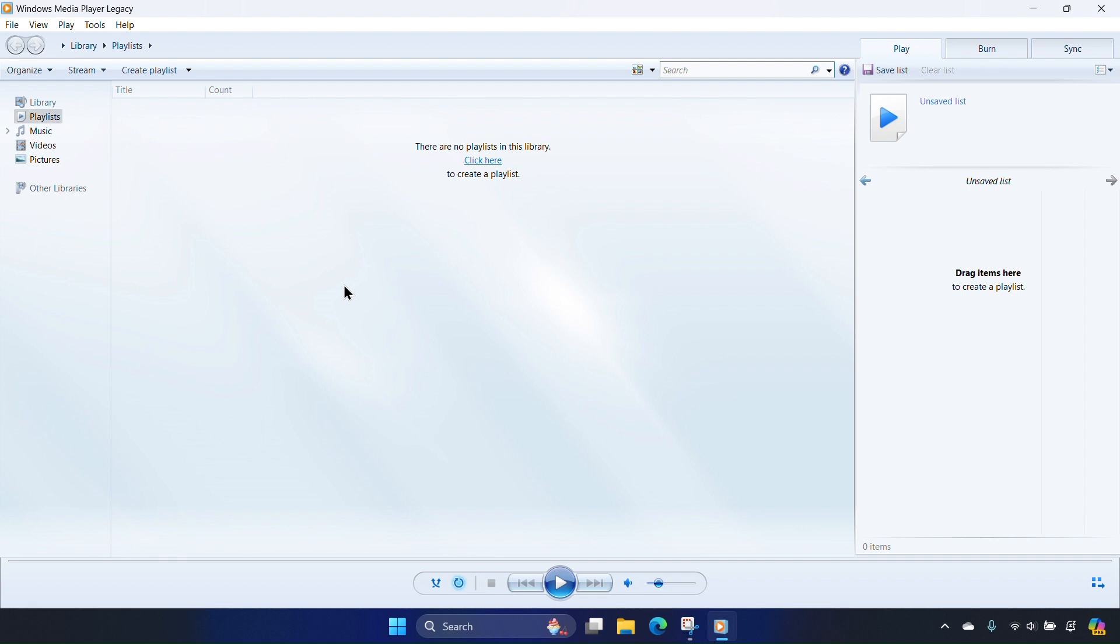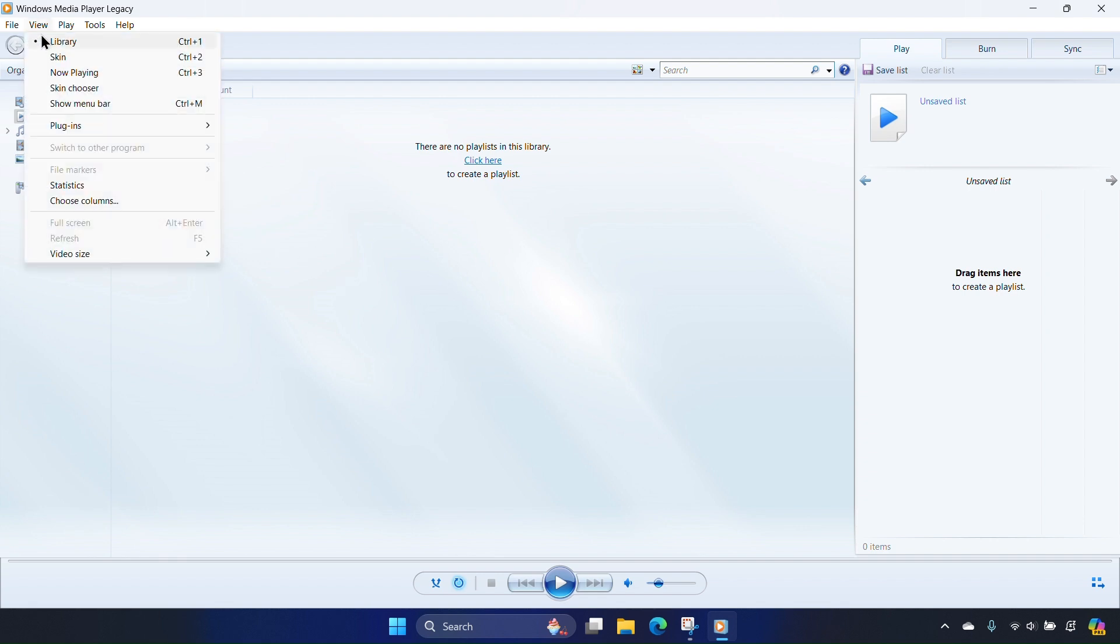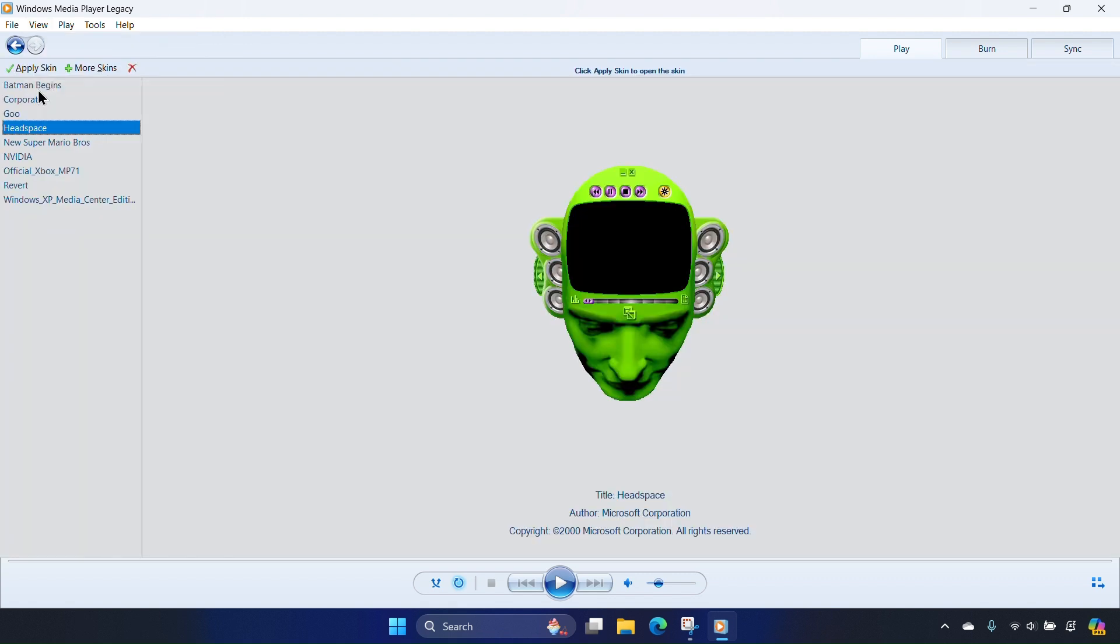To select a skin from within Windows Media Player Legacy, navigate to view, go to skin chooser, and then select the one that you want.